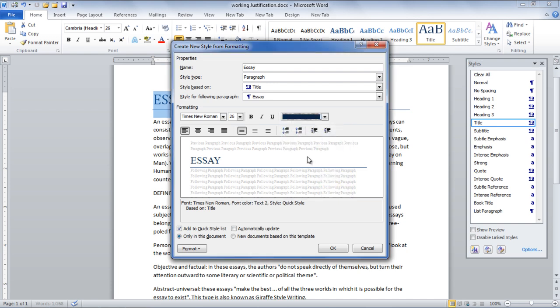Once you are through with the settings, it can be applied to any heading or title in the future. Furthermore, in the Formatting Style box, check the options Add to Quick Style List automatically update.